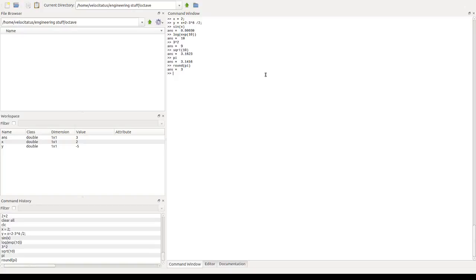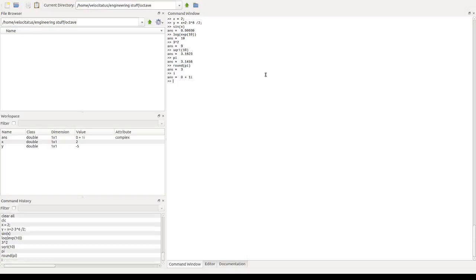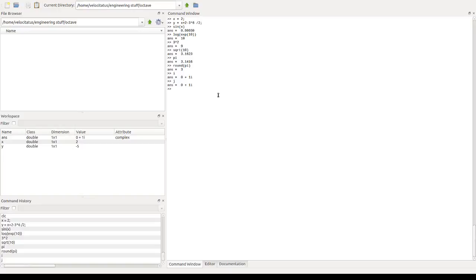Another thing is that we have the imaginary variables as well. So i stands for the imaginary or the square root of minus one. And if for some reason you learned it as the variable j, we have that in Octave as well.